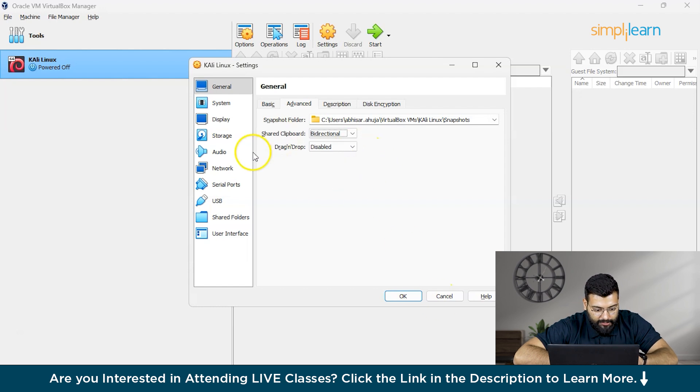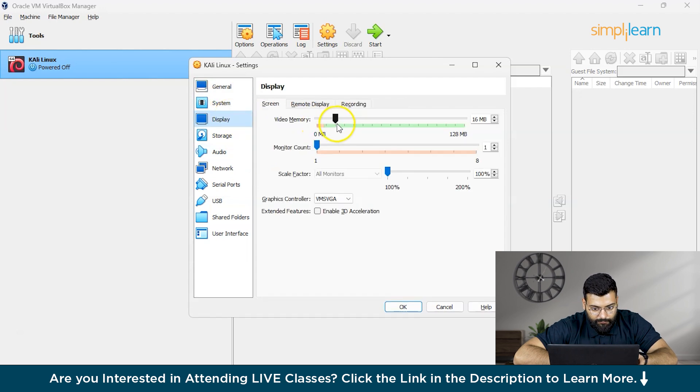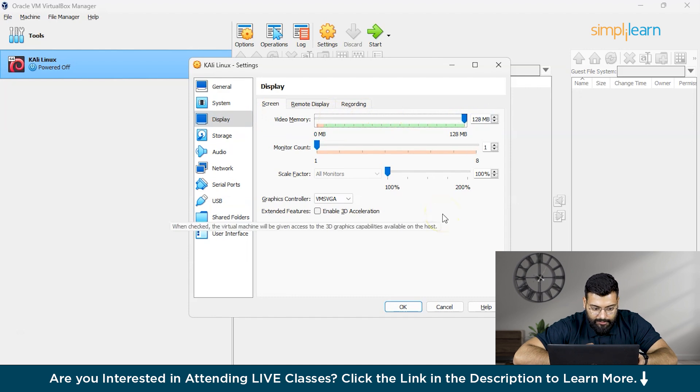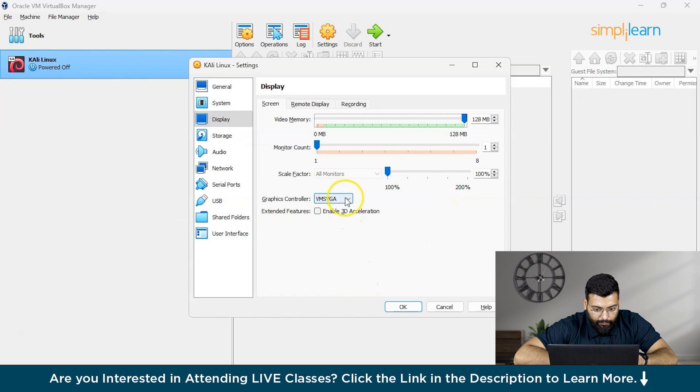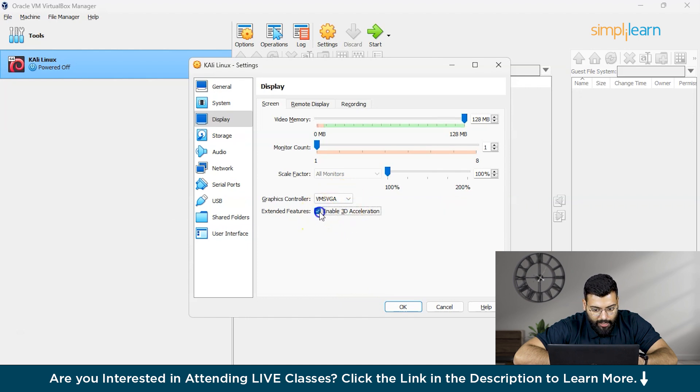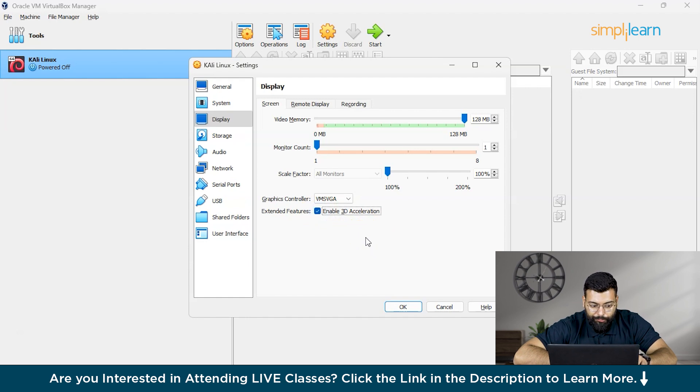After this we will move to display section and make the video memory to max. This is the graphic controller. We'll set here as VMSVGA and click on enable 3D acceleration. This will allow virtual machine to use host machine GPUs.